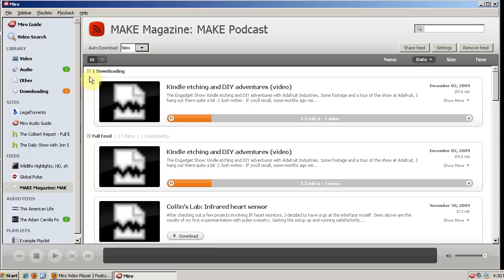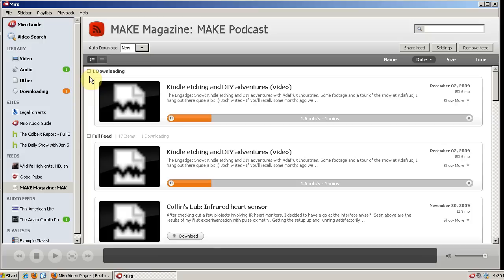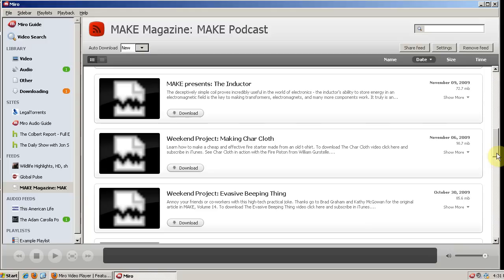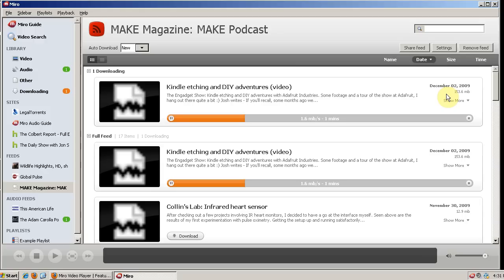So we have one downloading as we see here. And then we can see the full feed if we scroll down and download the ones we want. Keep in mind that high definition video is going to be very large and take a while to download. You can see this video is 153 megabytes.